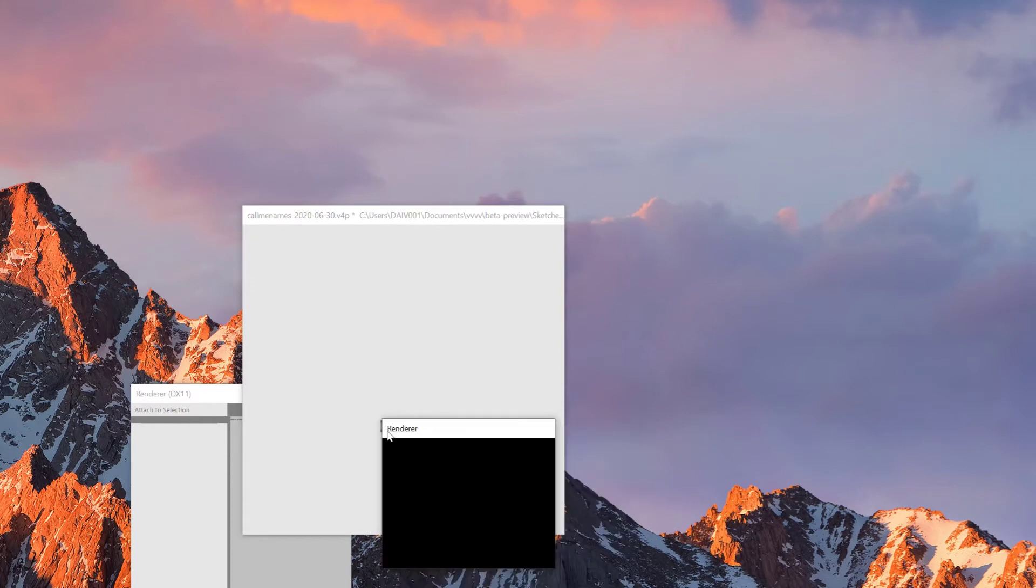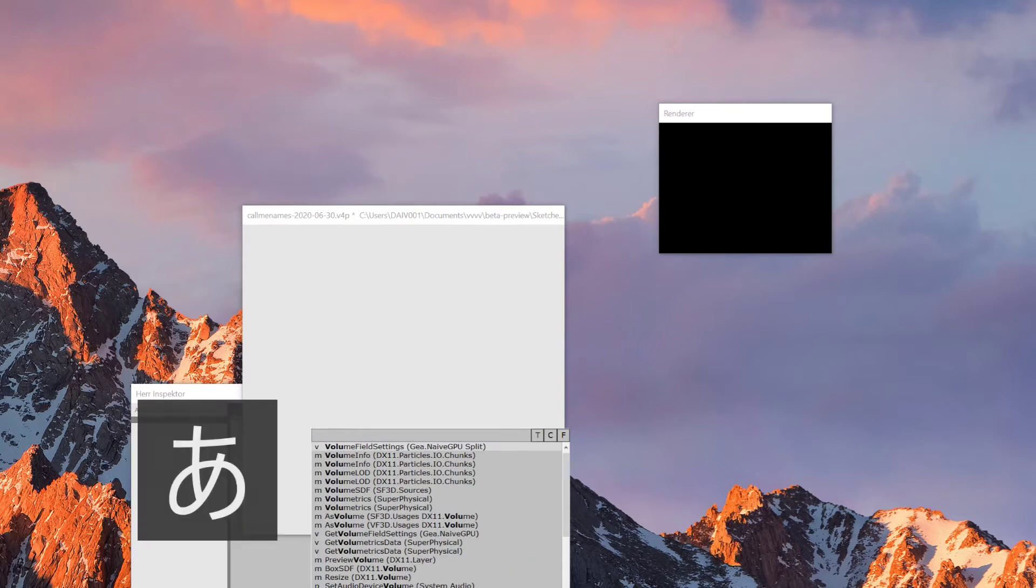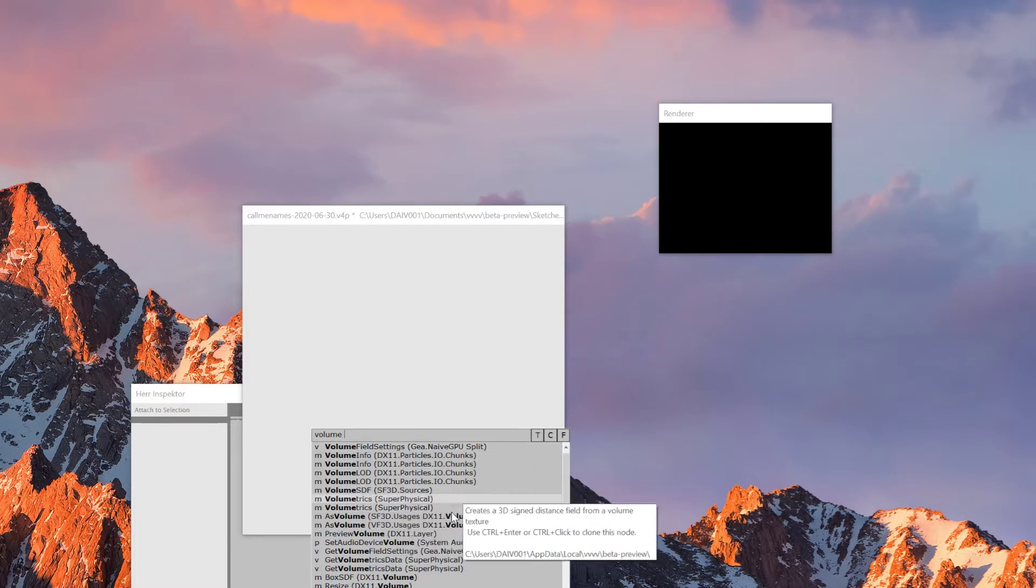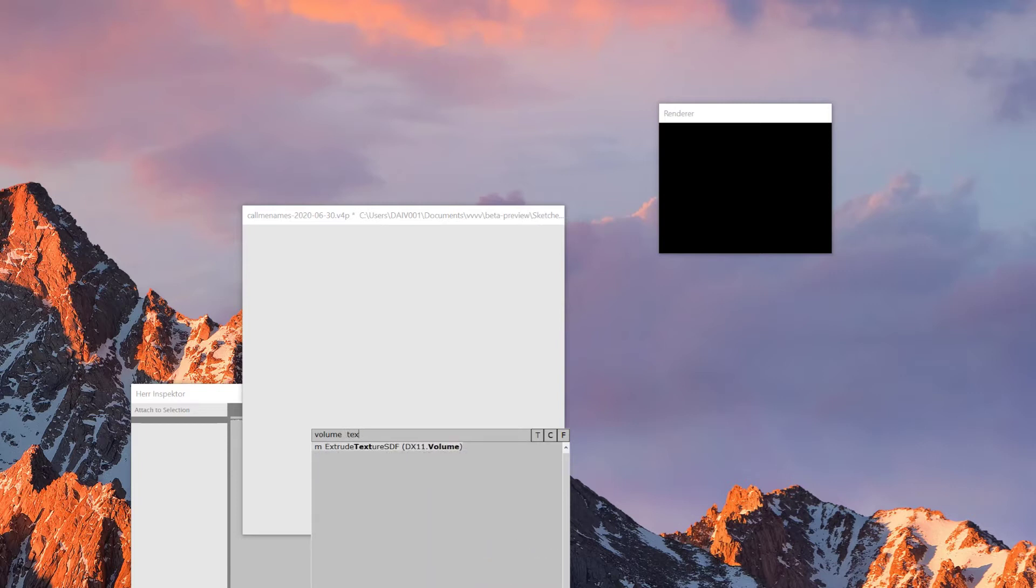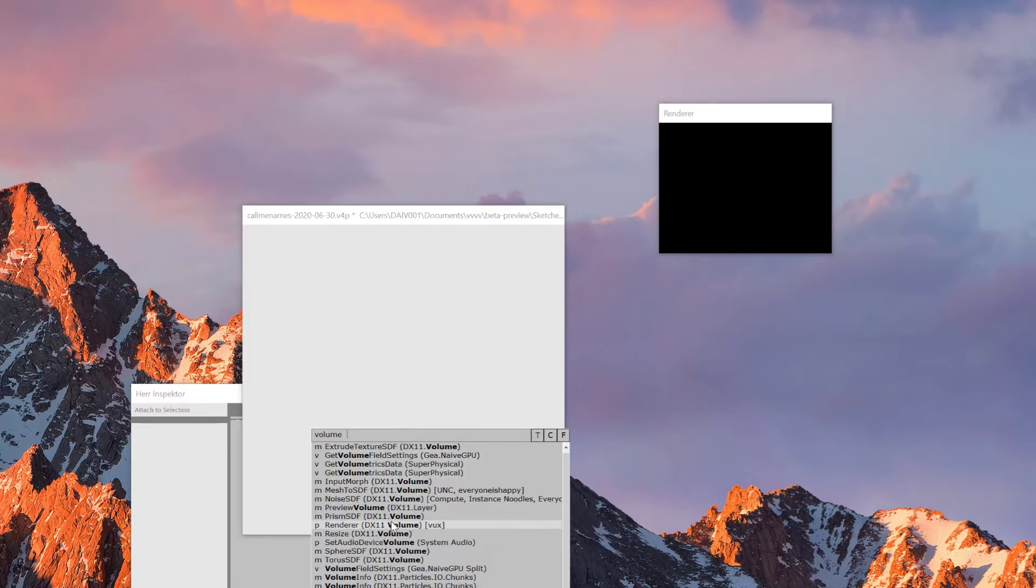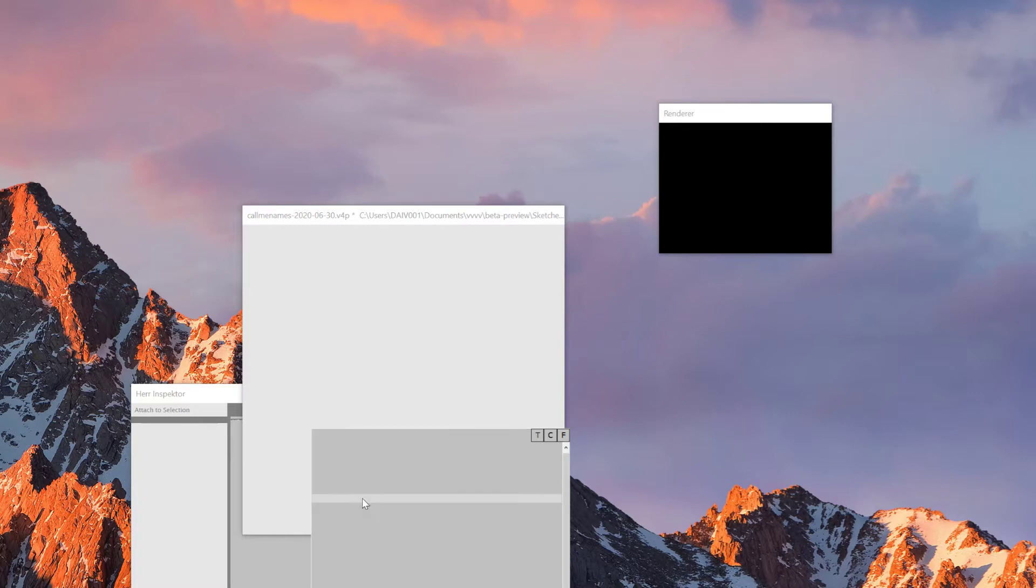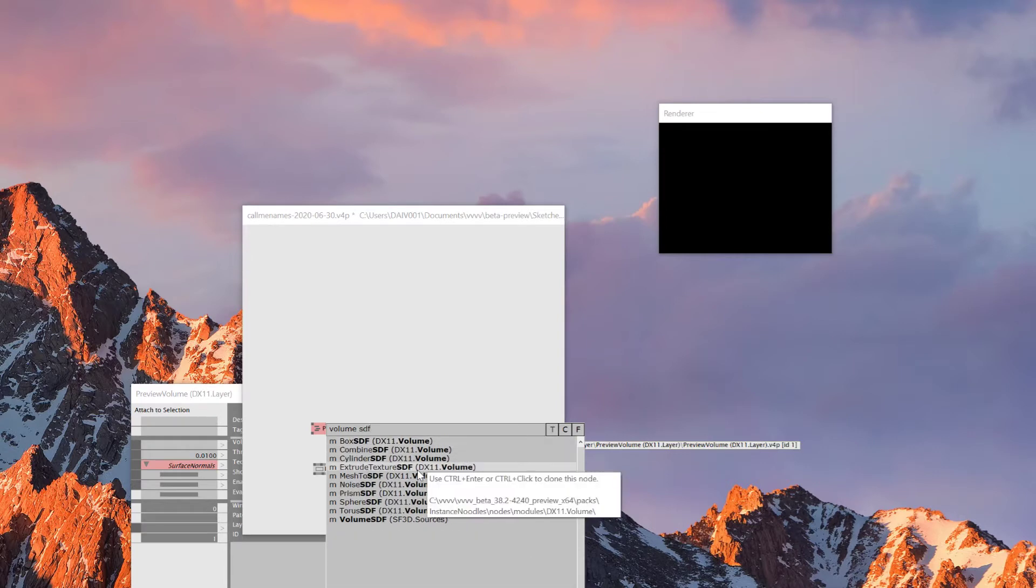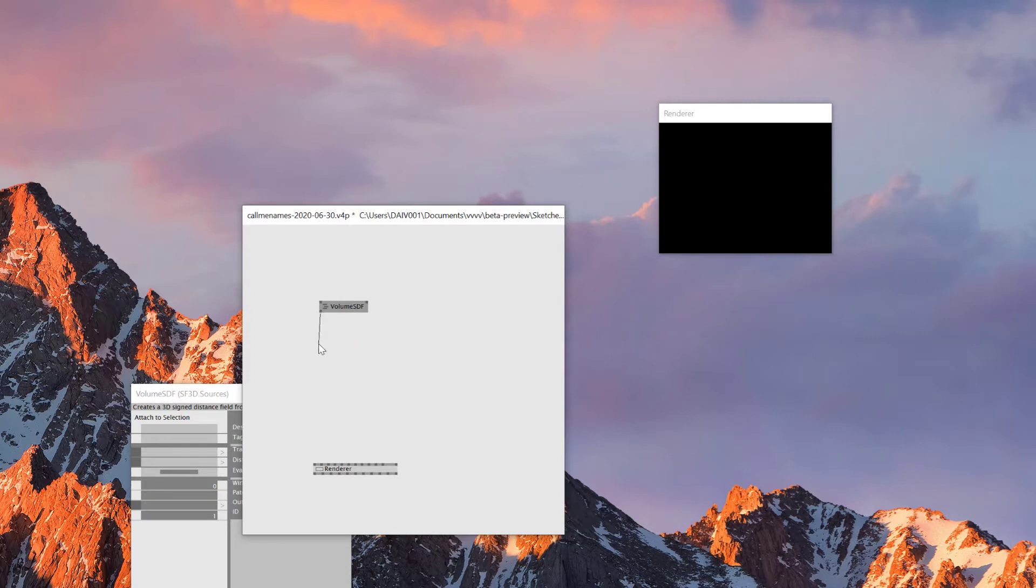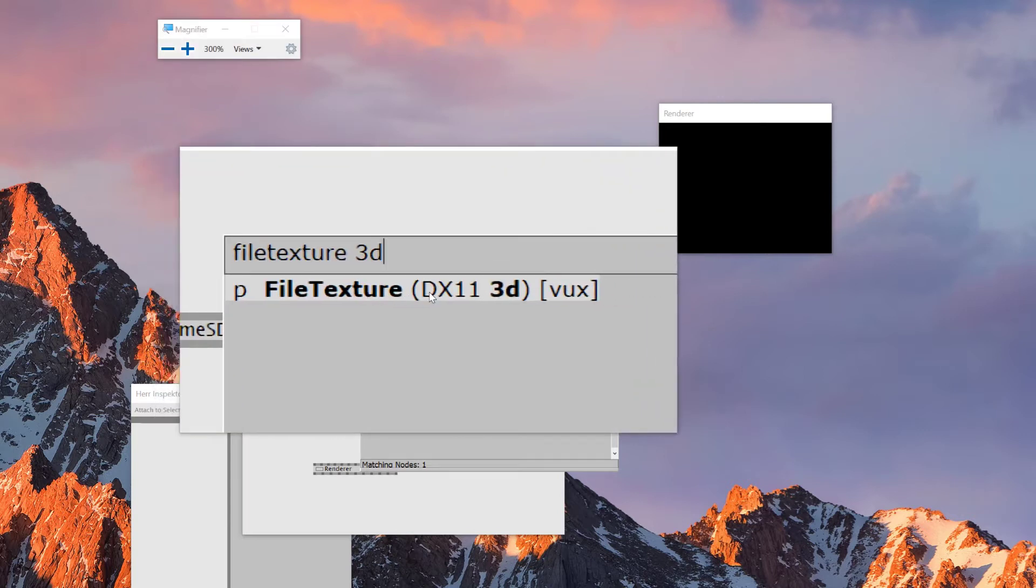So today I'll need a render and then volume SDF. So we need this one here. And then once we have this node, there's file texture 3D. So we need this node.